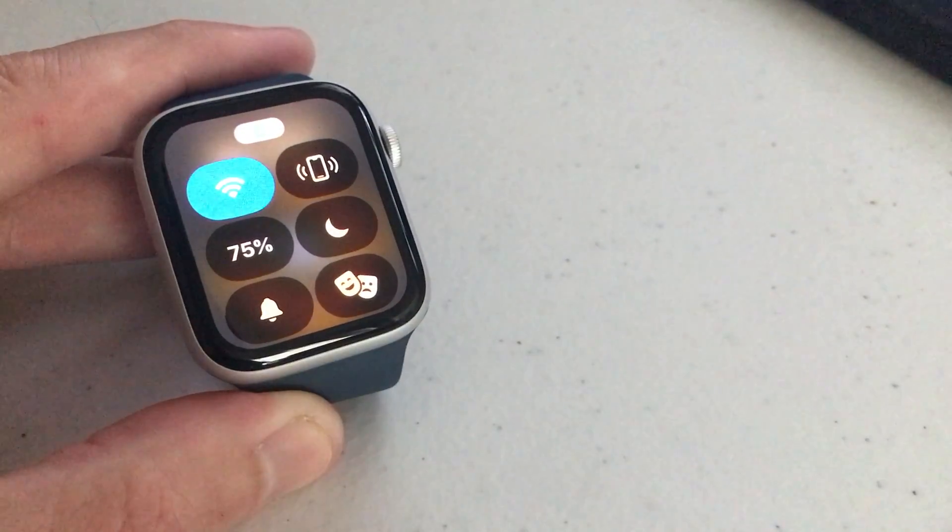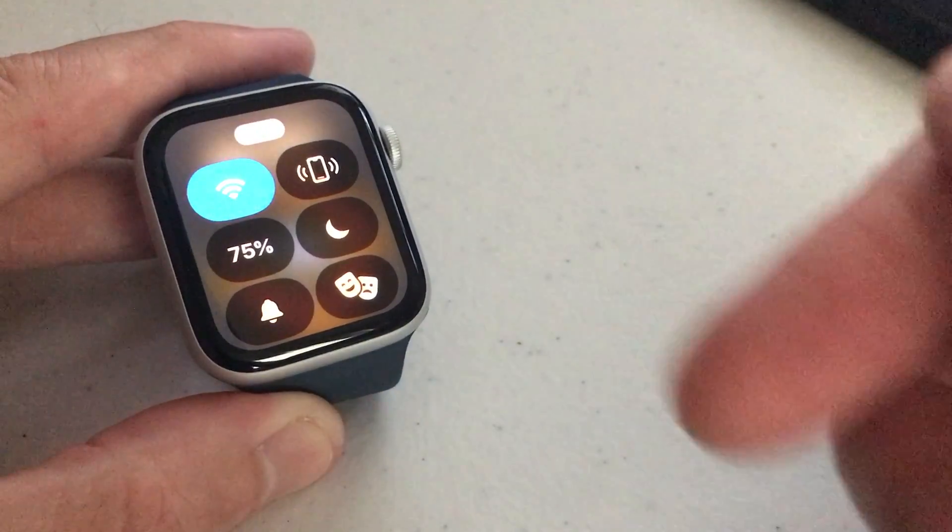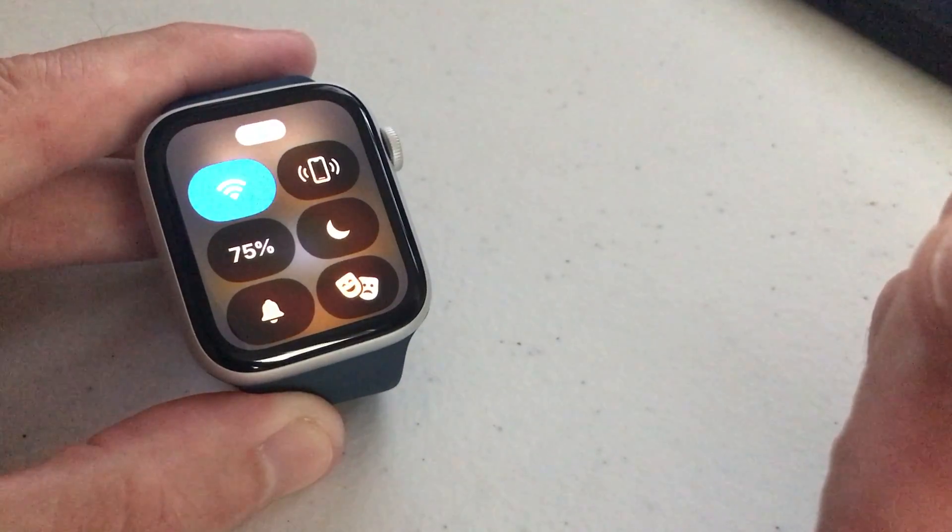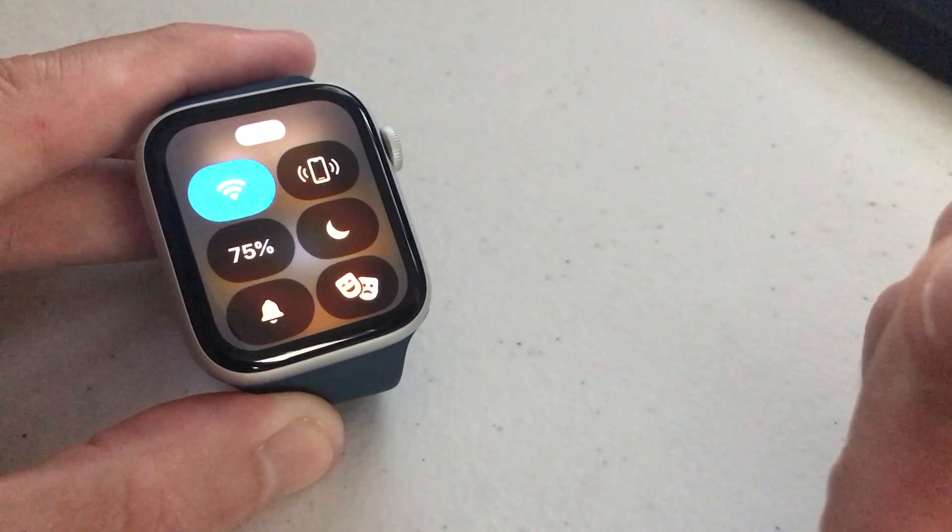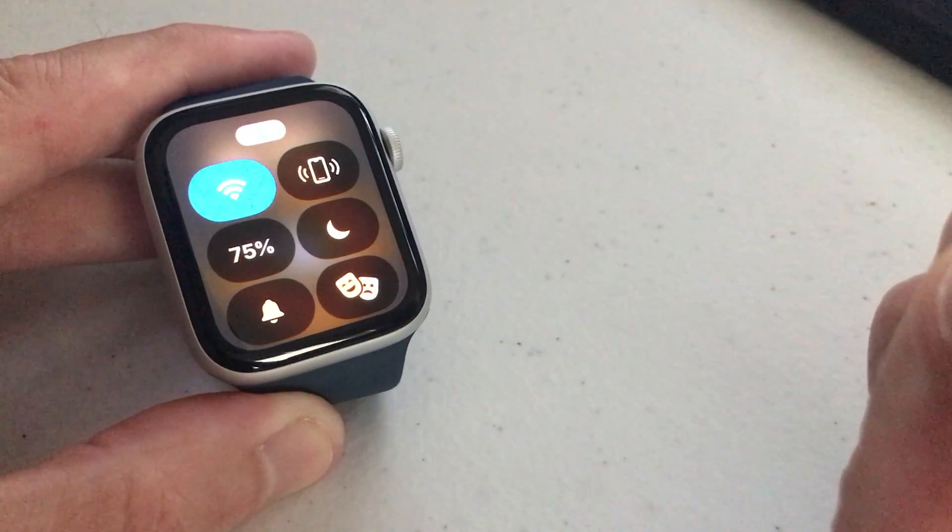As always, I hope the video helps. That's how you use the ping your phone feature on your Apple Watch SE.